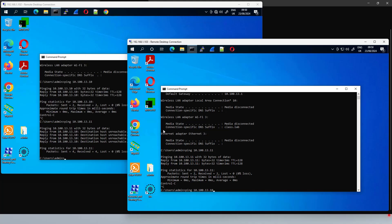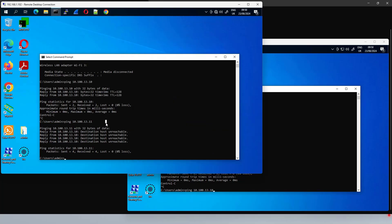We will issue a continuous ping command, we will come back and revisit the client once we have configured the VXLAN.